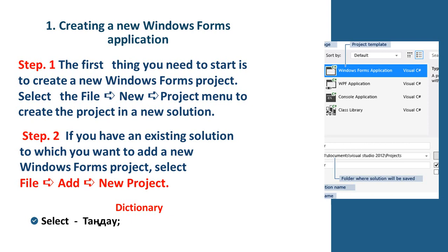Step 2. If you have an existing solution to which you want to add a new Windows form project, select File, Add, New Project.